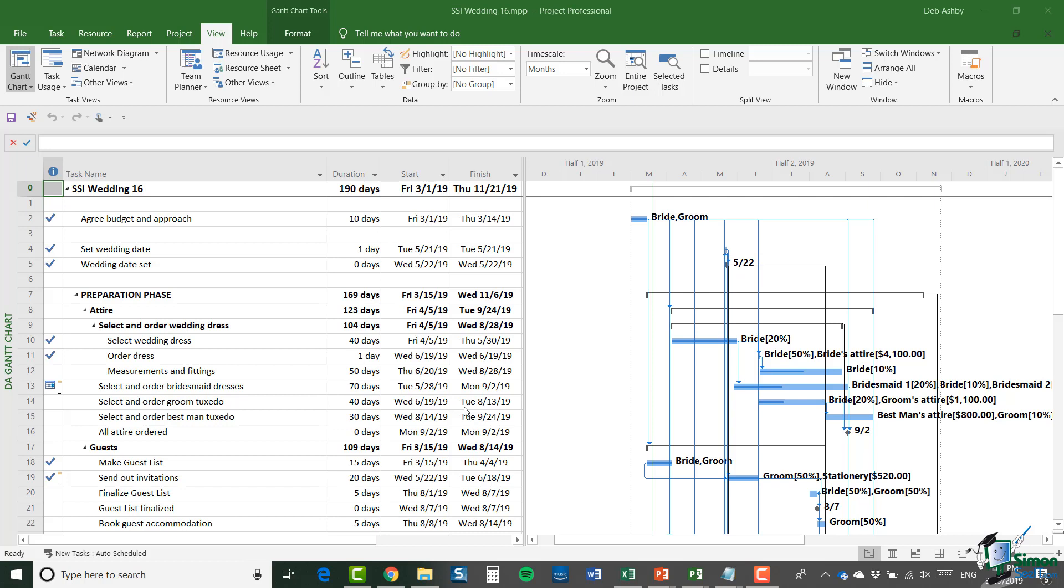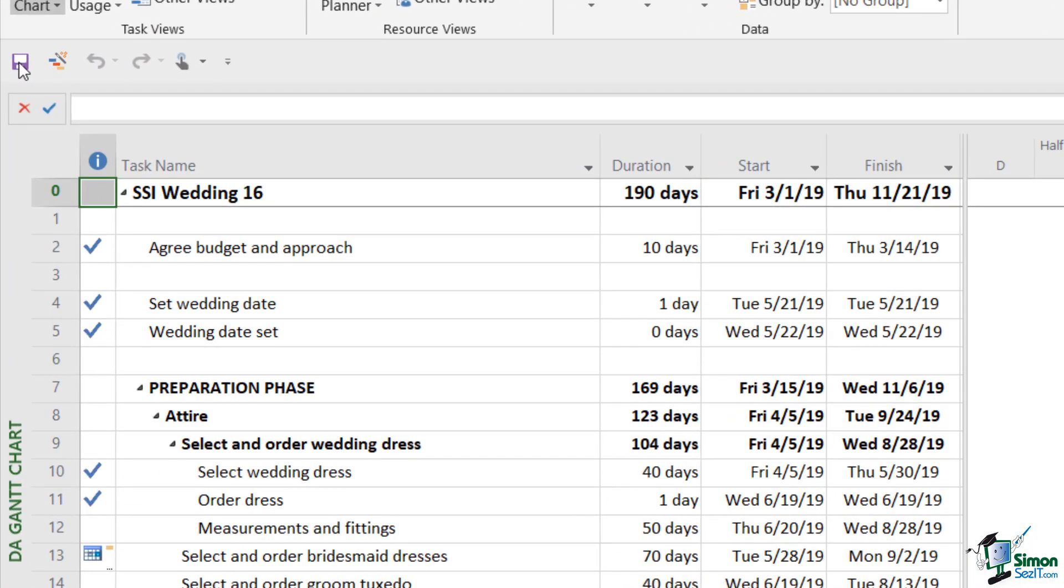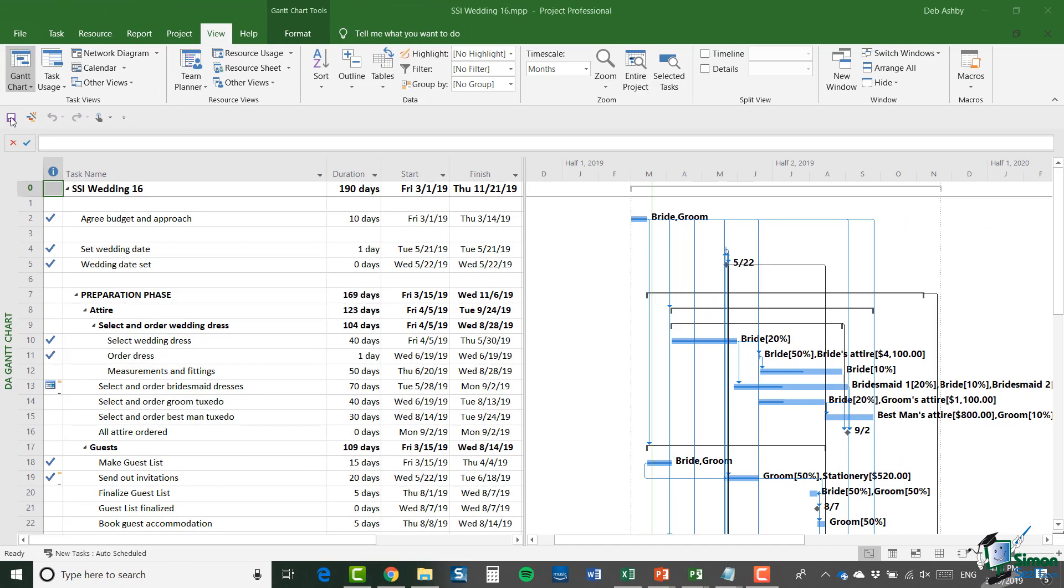Now I've got the wedding project here and it's version 16. If I want to, at any time I can click on the Save button. And you can see I have the Save button on the Quick Access Toolbar. And that will save any changes I've made since the last save under the same project name, SSI Wedding 16.